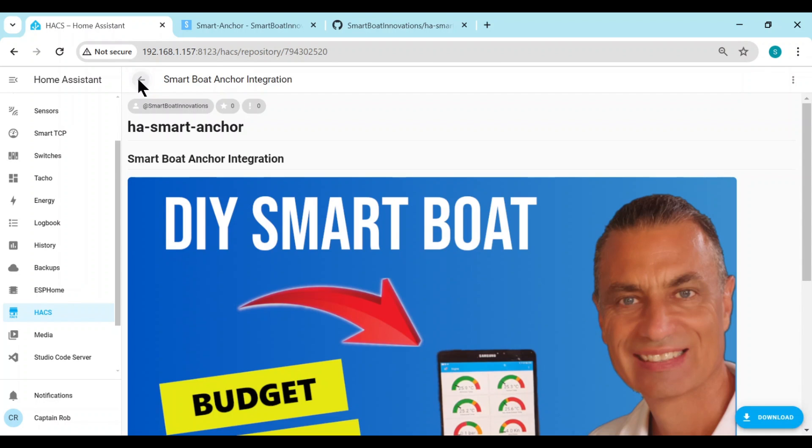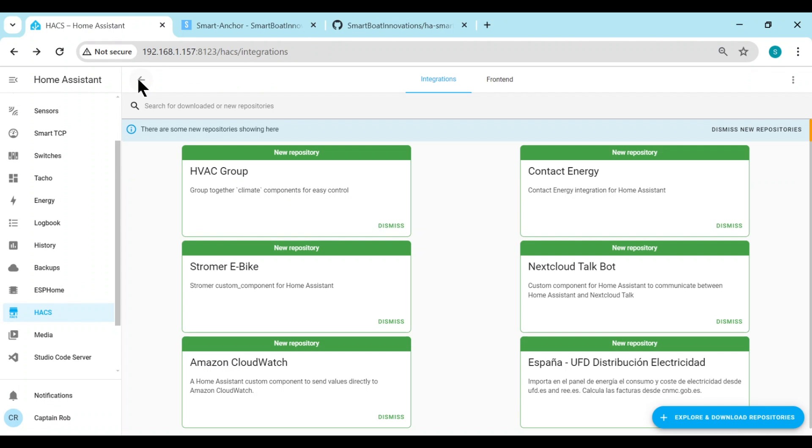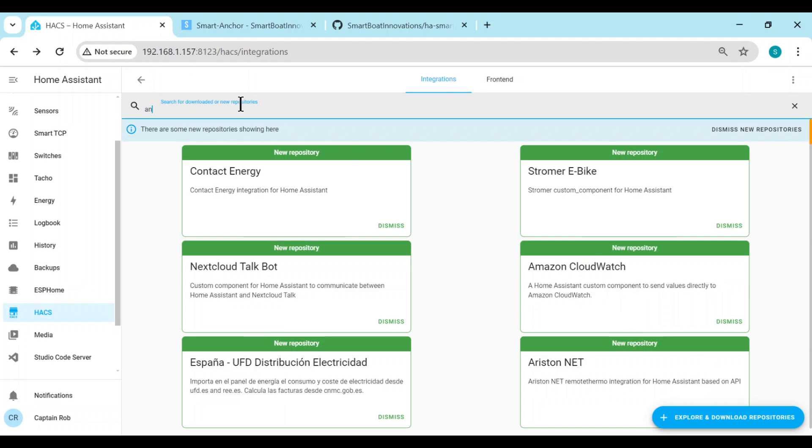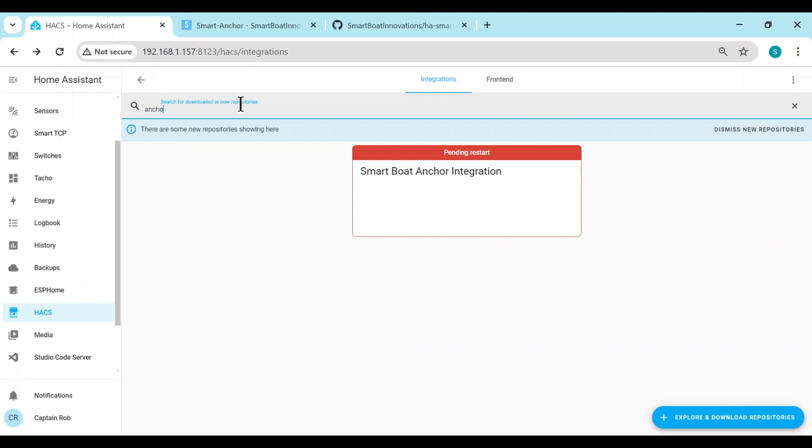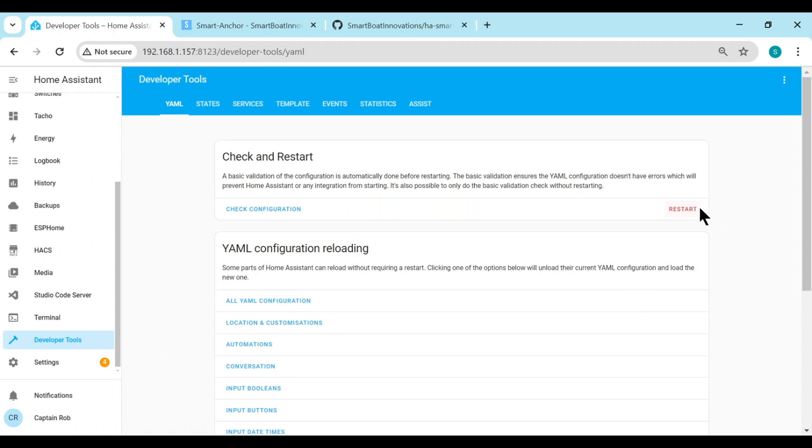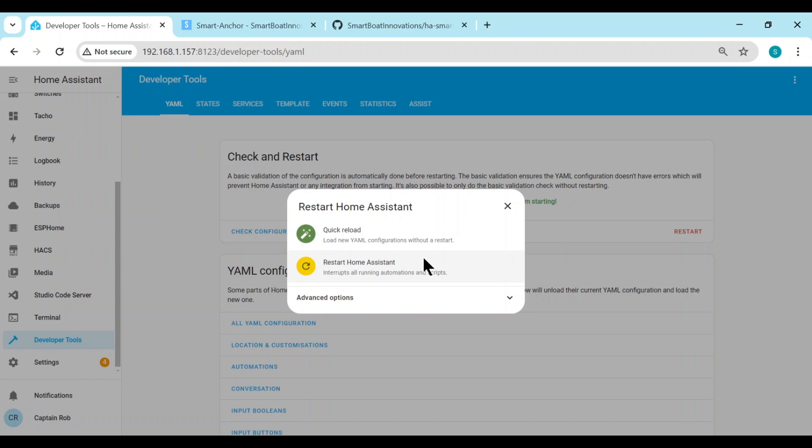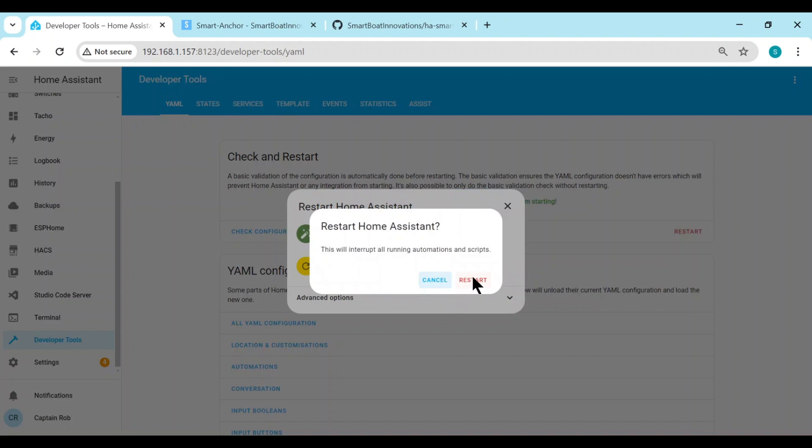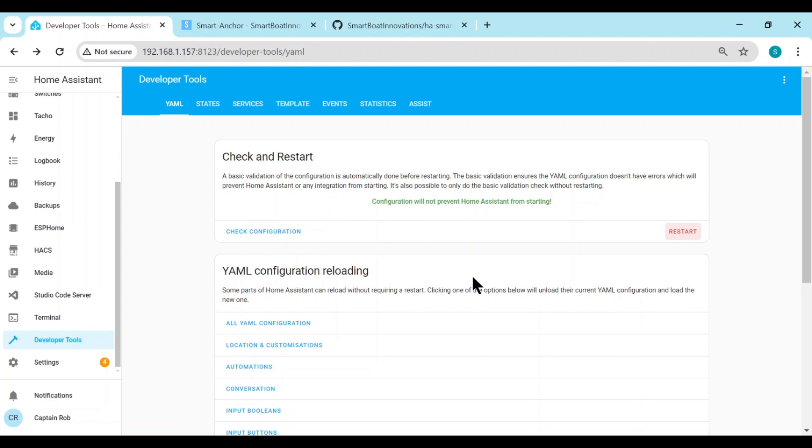Okay, that downloads very quickly. So when we download it, you can actually check if it's here, just type in anchor, and it says it's pending restart. So we always need to do a restart after we install a new HACS integration. So I go to Developer Tools, Restart. Okay, I'll speed this up because it takes about a minute.